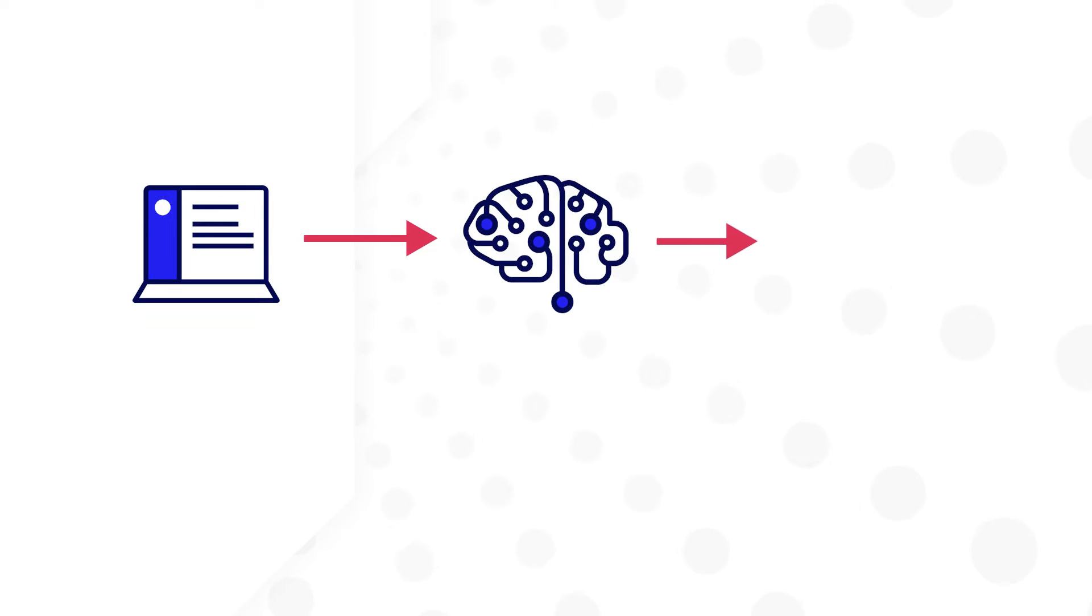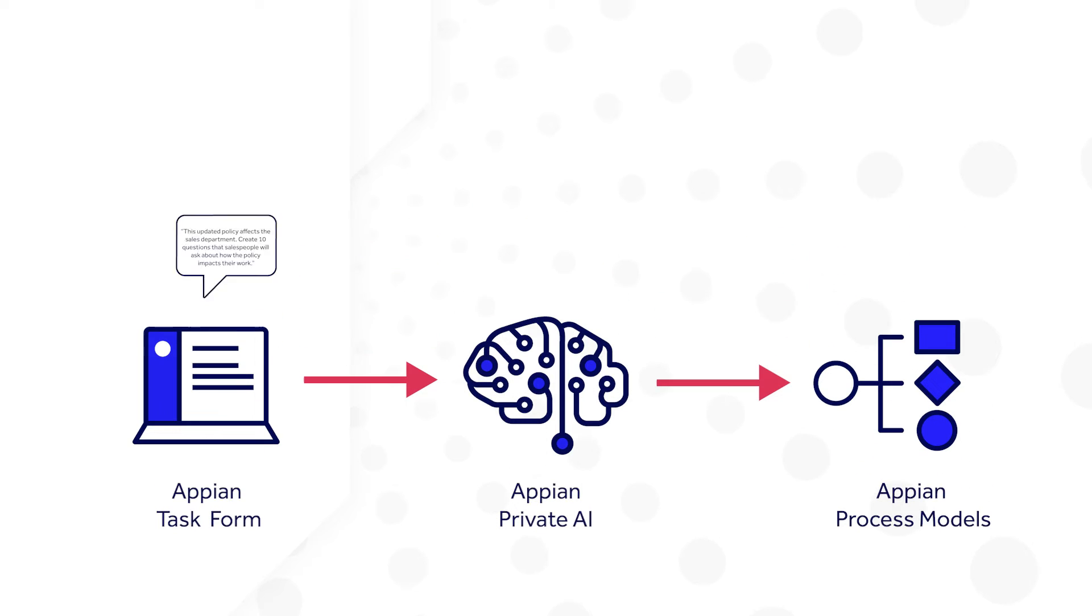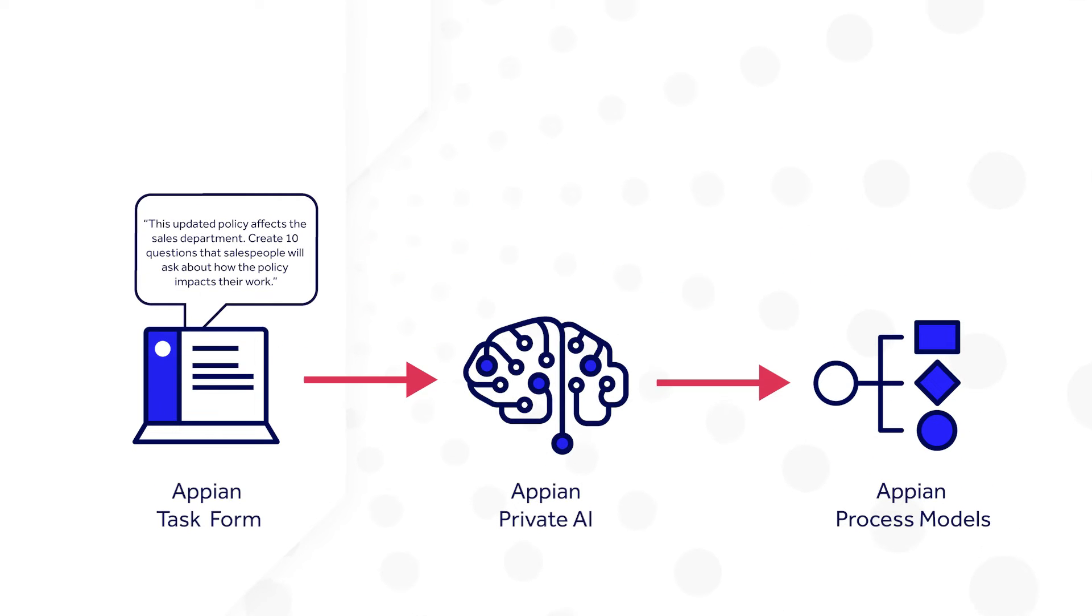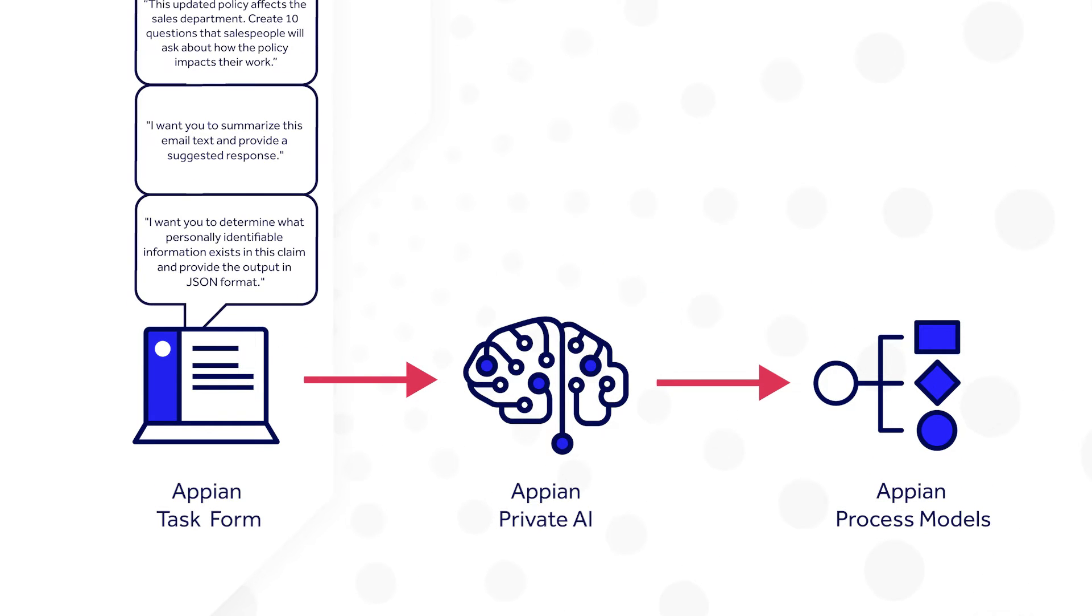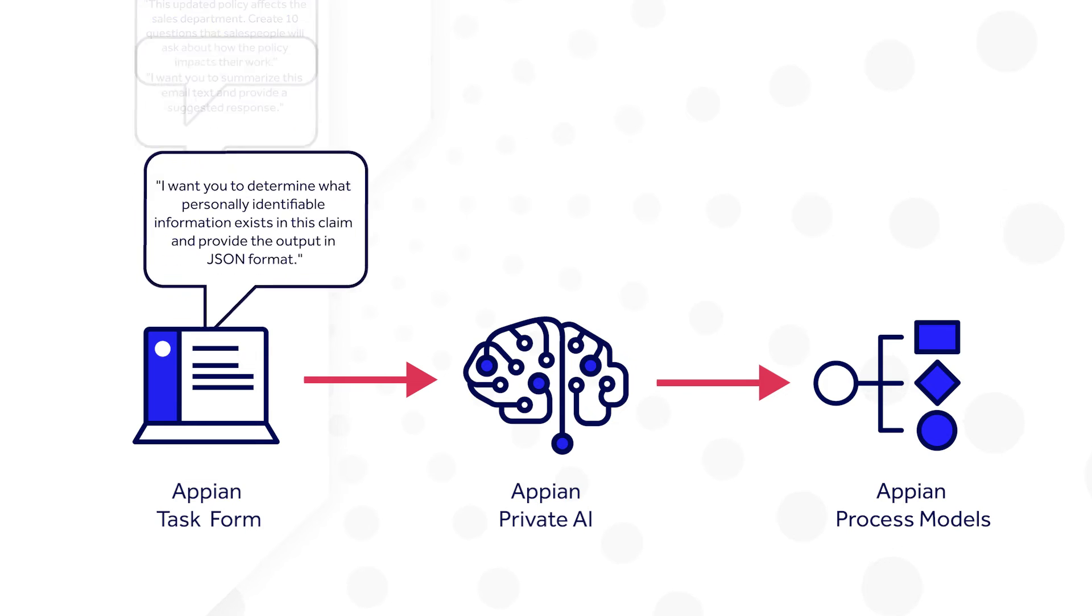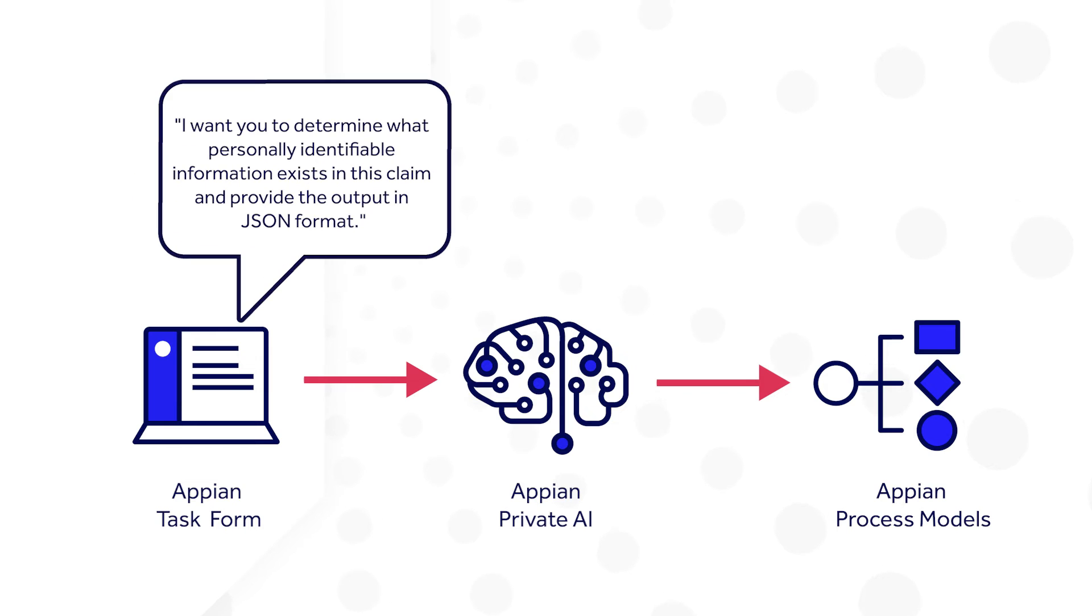There are many use cases where a prompt builder can improve the efficiency and accuracy of interactions with language models. Let's look at one example.